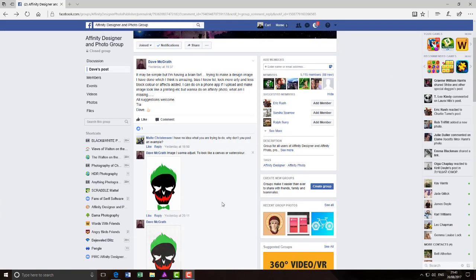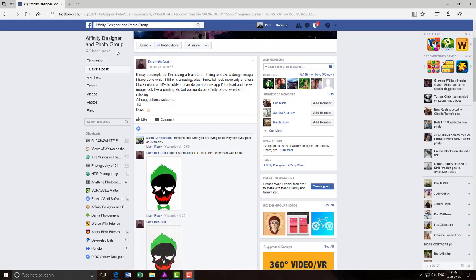Hopefully this will be a very quick tutorial to help out an Affinity Designer and Photo Group member, Dave McGrath, who has done this skull image.